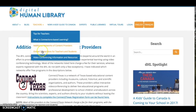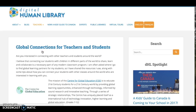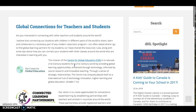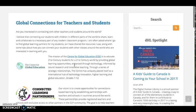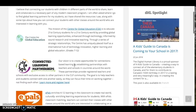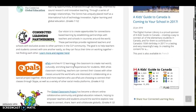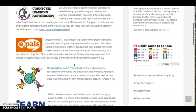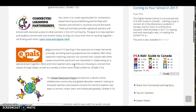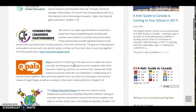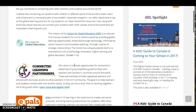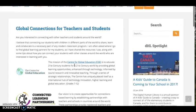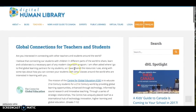Global Connections for Teachers and Students is another curated list within the Digital Human Library that provides you with a collection of organizations dedicated to connecting you and your students with other K-12 classes around the world. Most of these platforms are available for teachers to use free of charge.